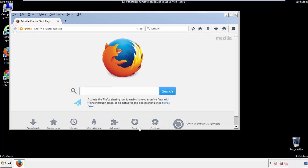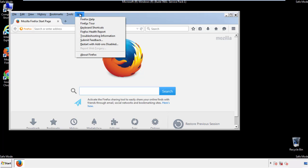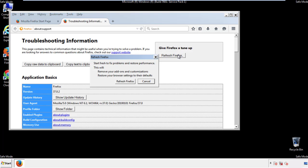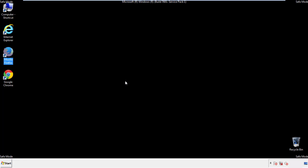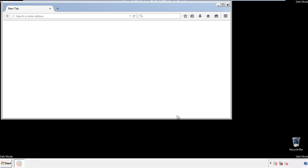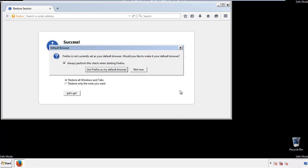Now we'll reset the browser. Choose troubleshooting information and refresh browser. Finish, and we're done, just get rid of this.